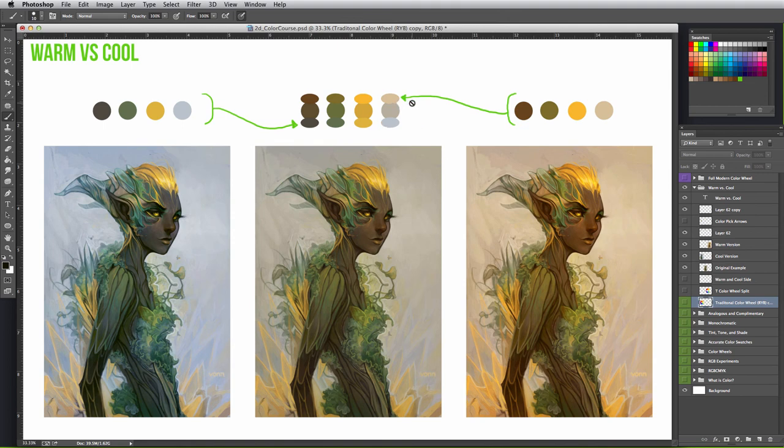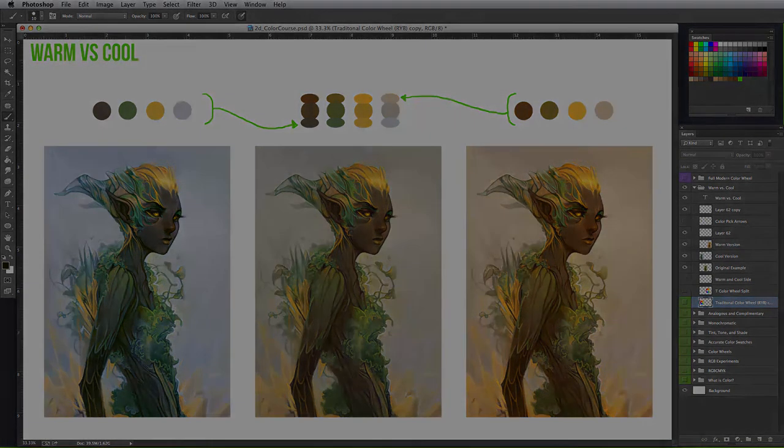So it's the idea that it doesn't take much to create a warm or a cool palette and mood. It all depends on what you as the artist want to portray.